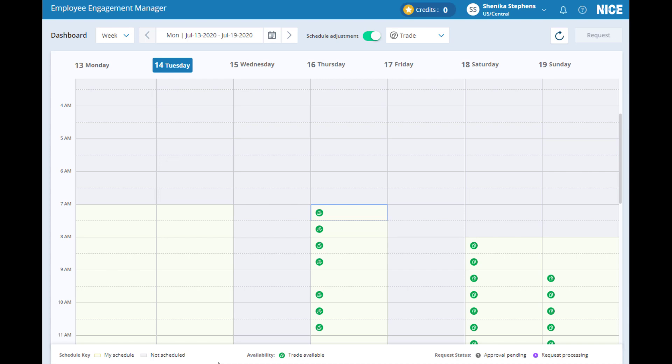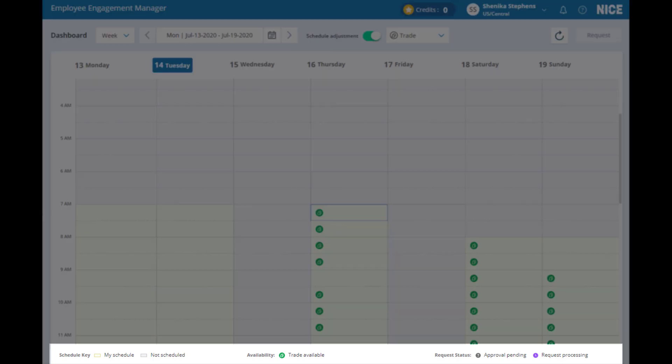As in previous versions of EEM, the availability of different types of schedule changes in EEM 8.5 can vary according to your contact center's needs. Each schedule change type has its own unique icons defined in the Schedule key at the bottom of your screen.